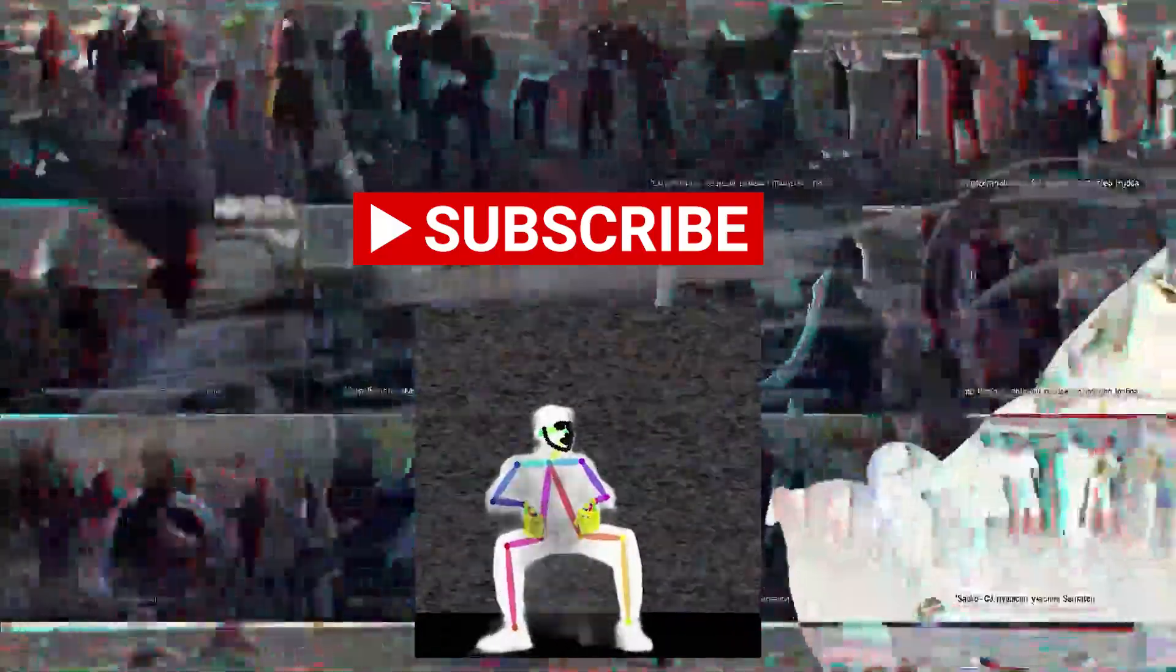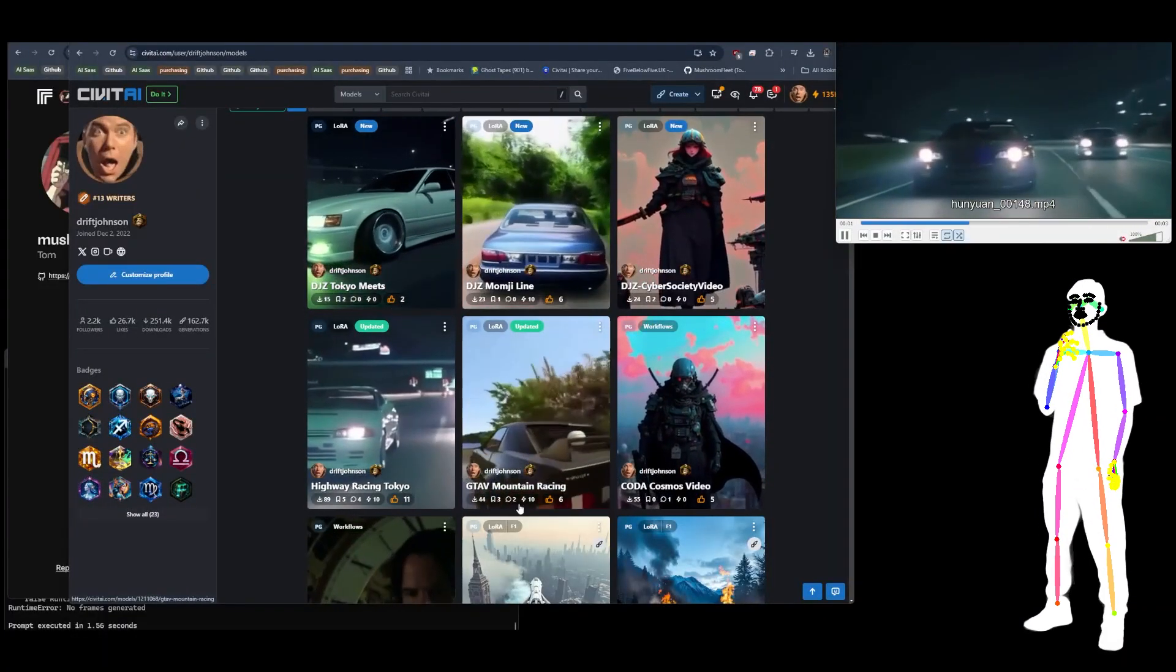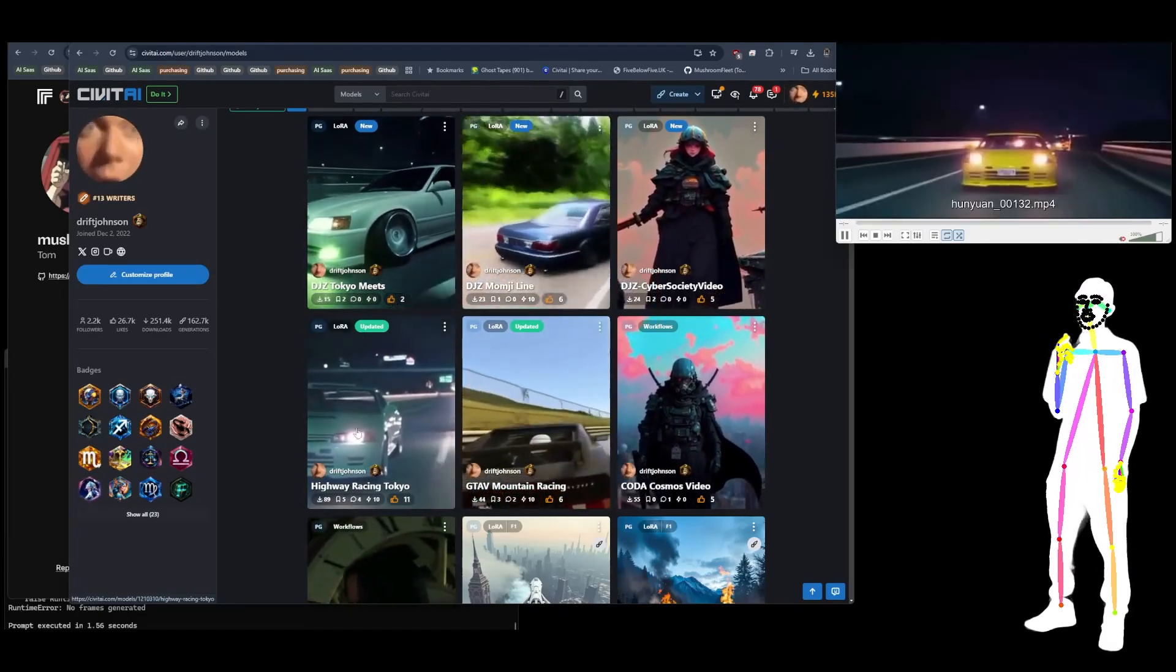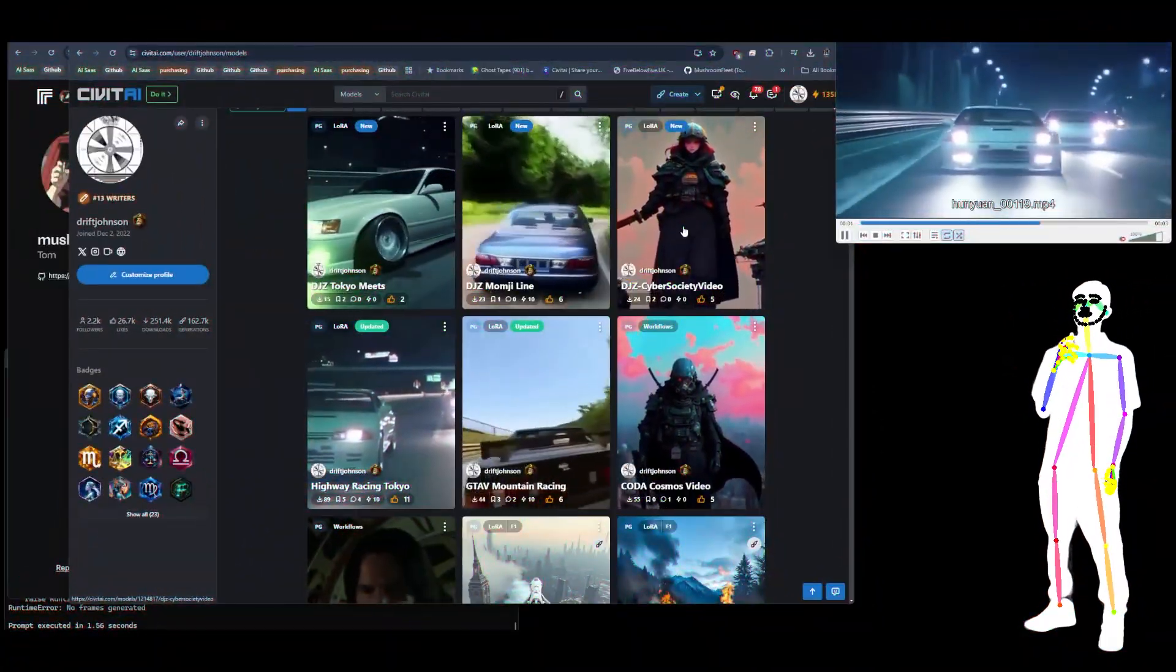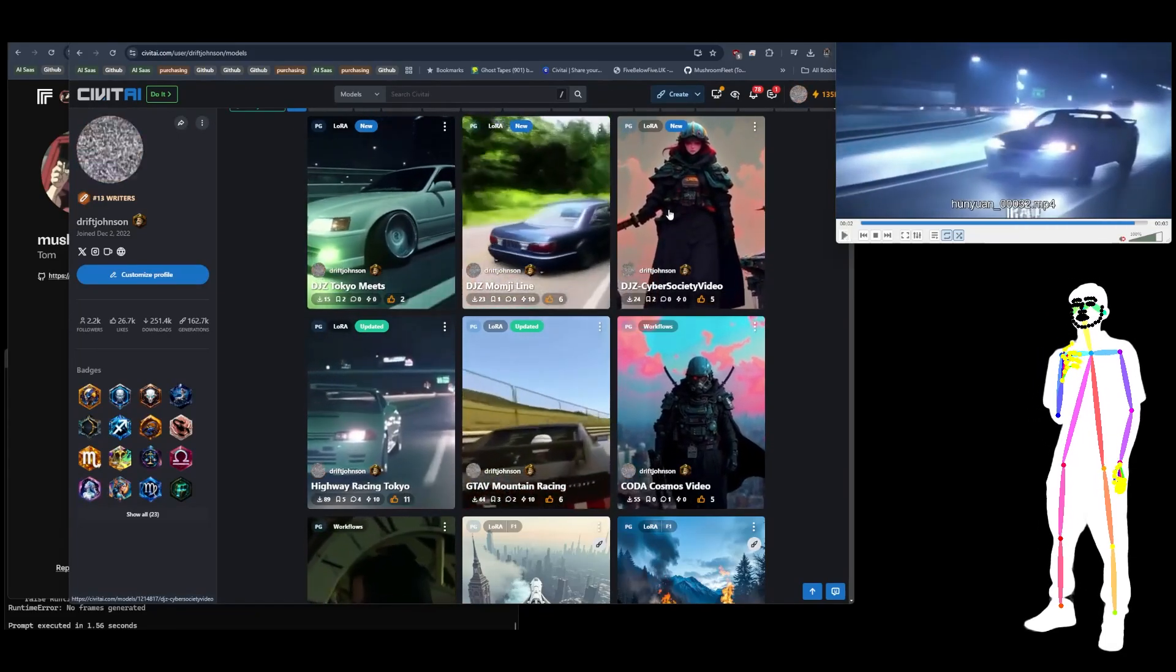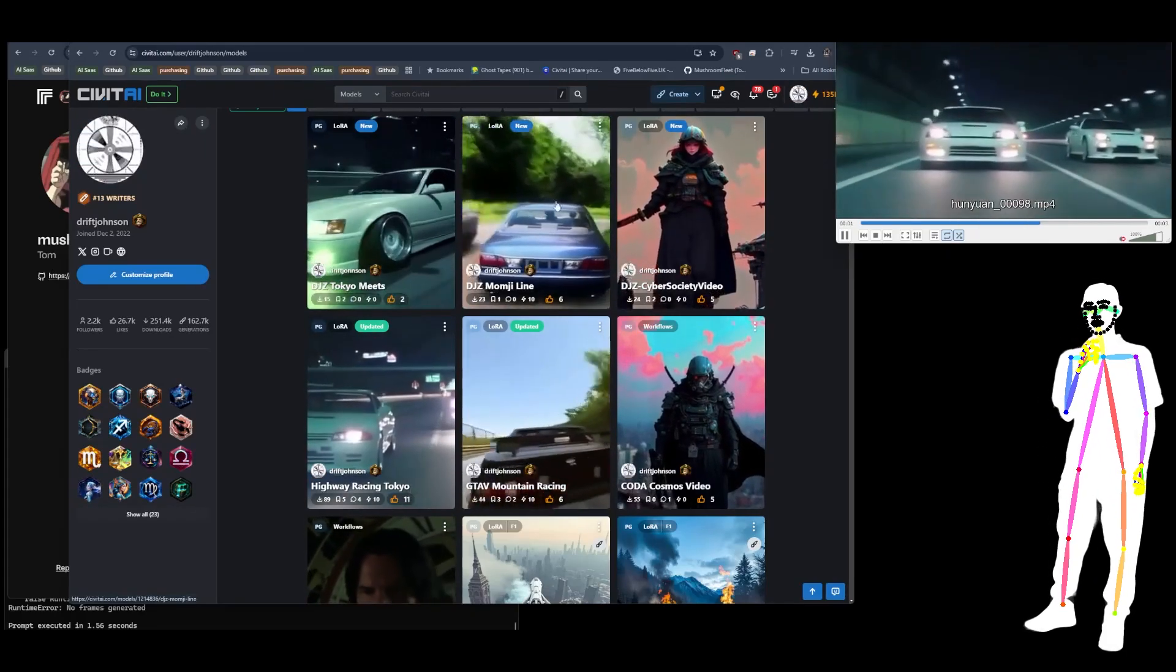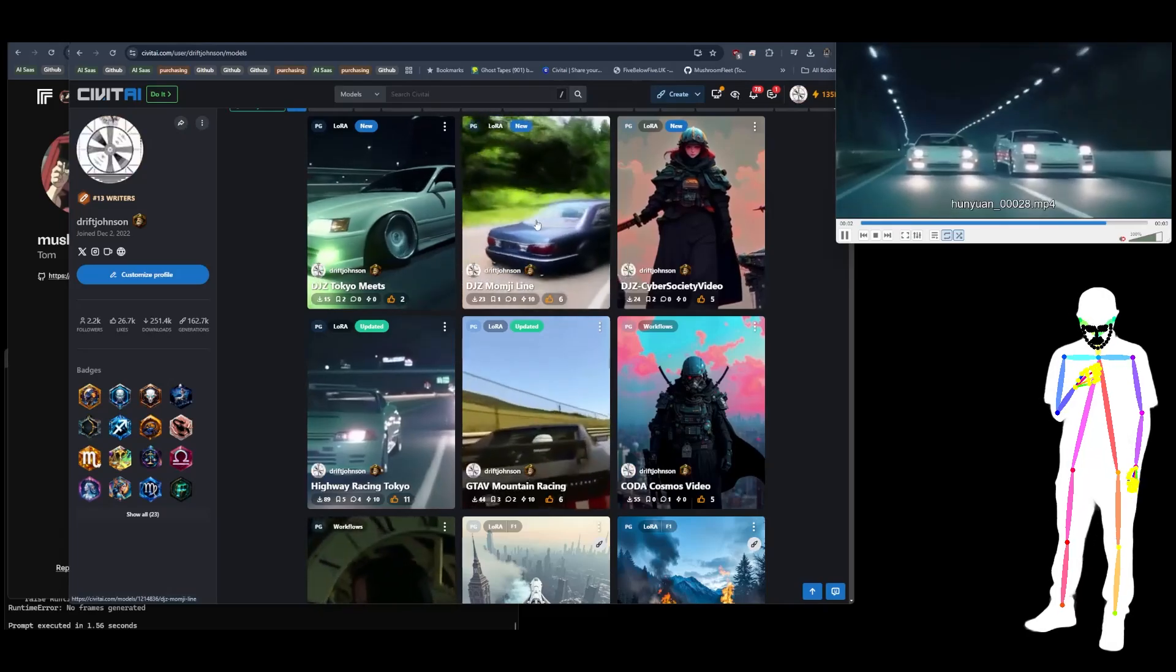It's going to be from a full set of all these new models. We've got GTA 5 mountain racing, highway racing Tokyo, that's one of the best ones. DJZ Cyber Society video where we trained an image model with images, not videos, to see if it would learn our LoRA styles.